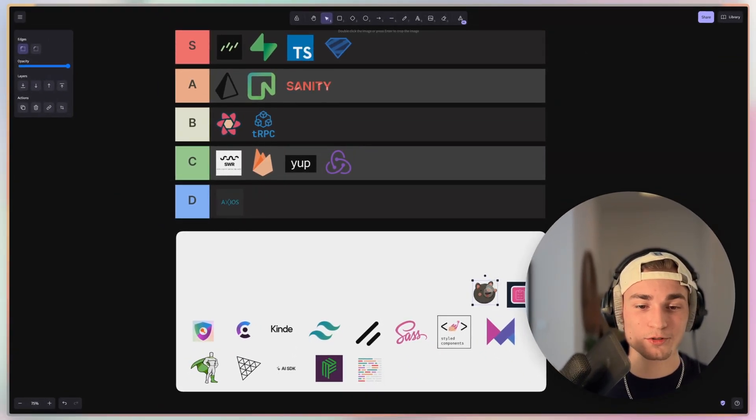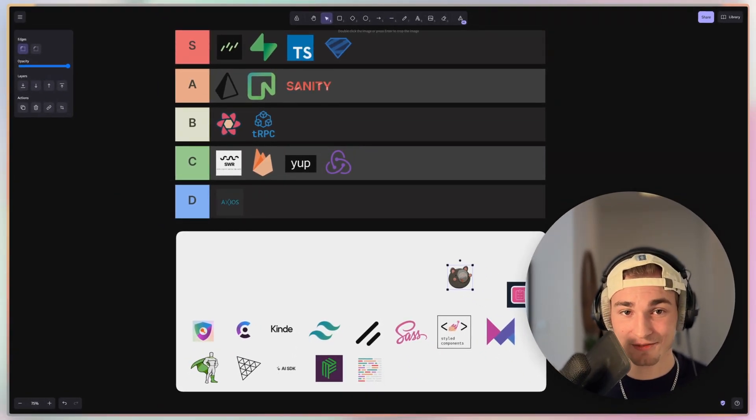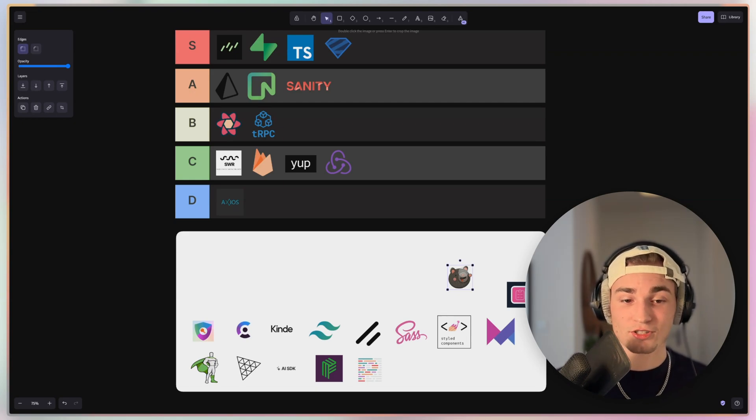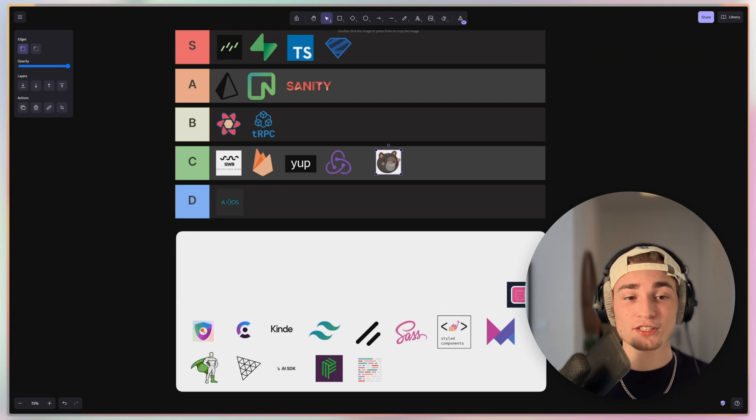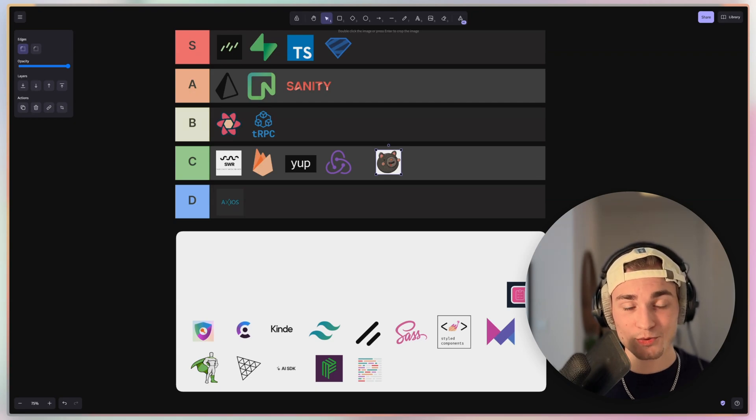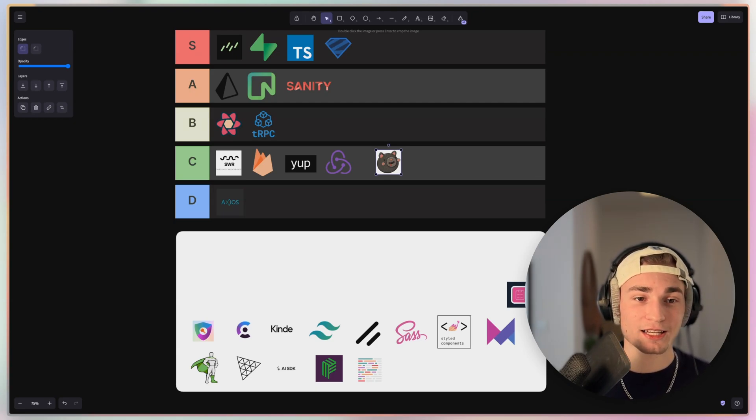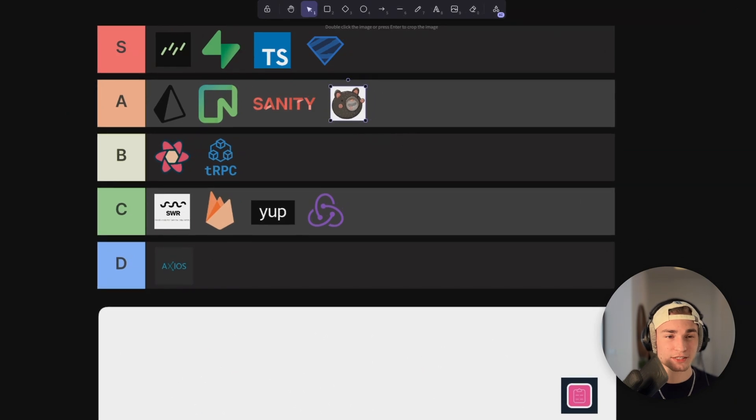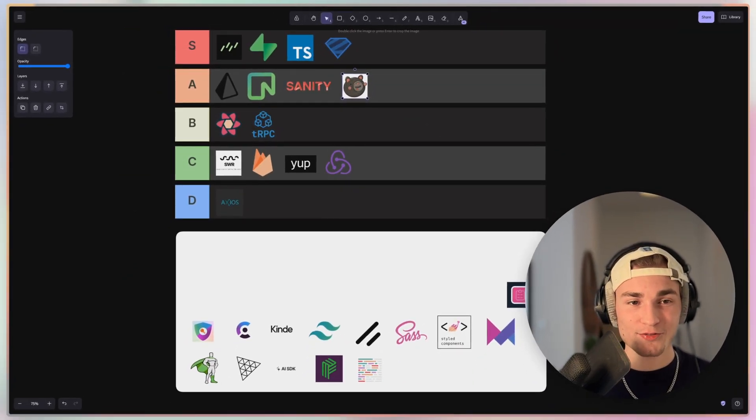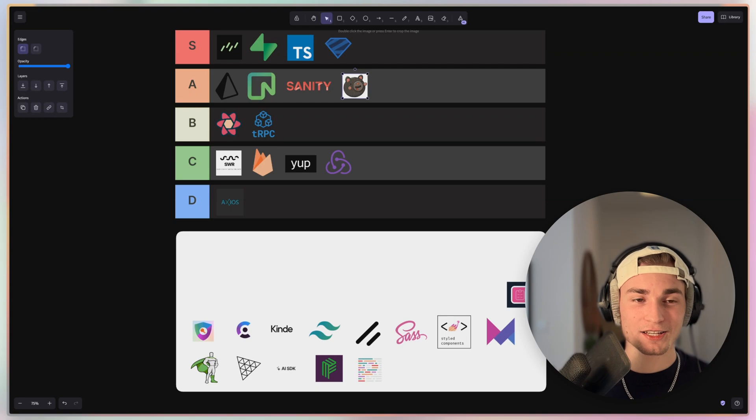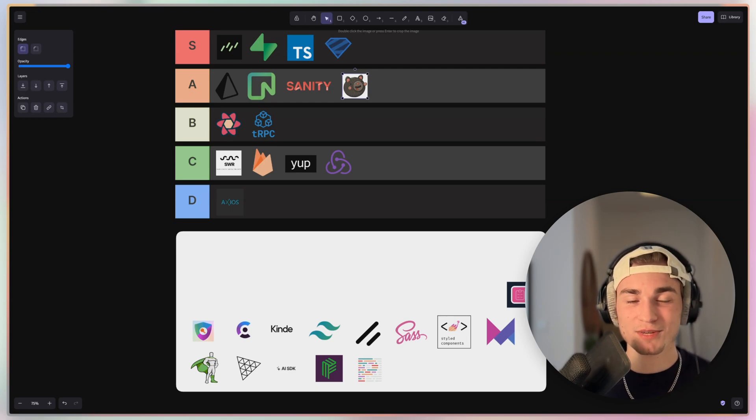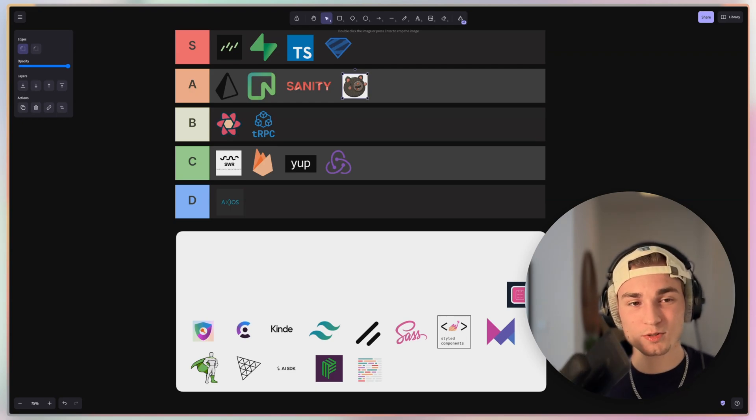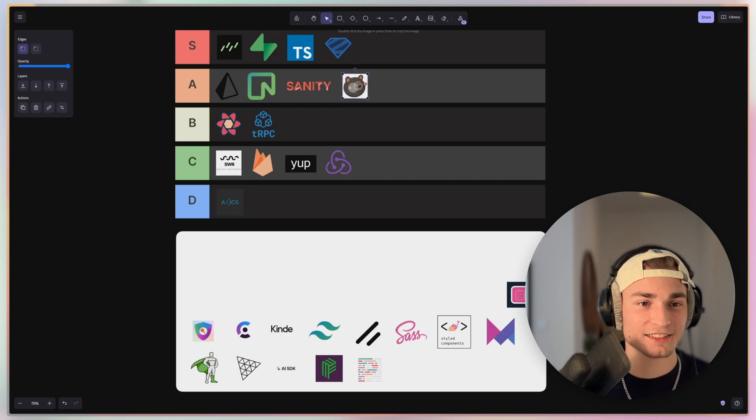And then we have Zustand. Zustand is also a state management library, but it's very simple and with a lot of features again. So it's very, very good. The problem I have with Zustand is that it can get quite complex with some edge cases. And if you are new to state management, then you can get quite confused with some things, but it's still, I would say an A tier.